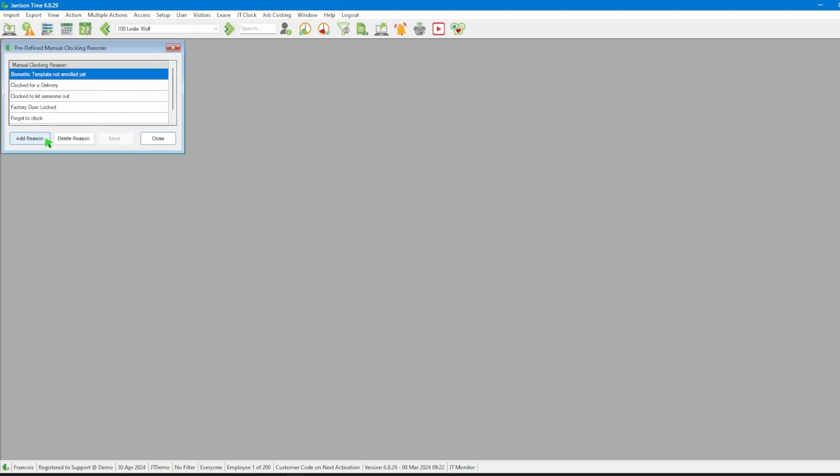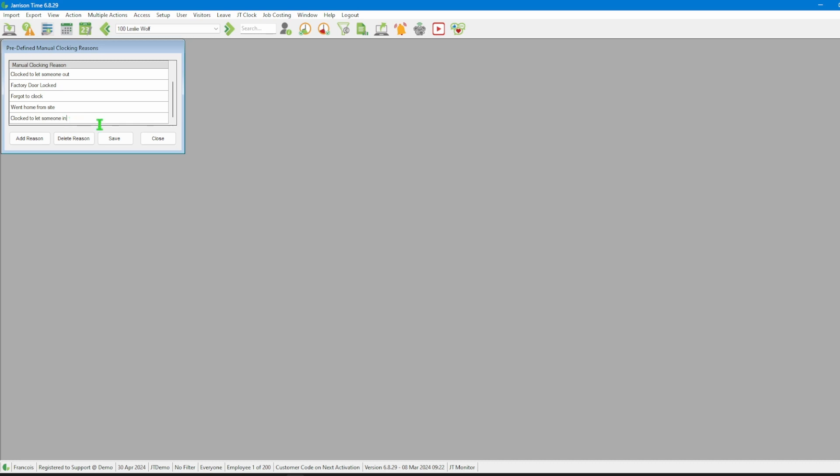In the new window we'll click on the add reason button. We will then need to insert the reason that we want to in the text field provided. Once done we'll then click on the save button.